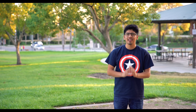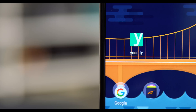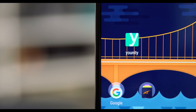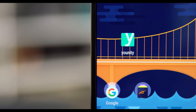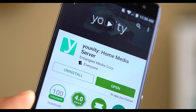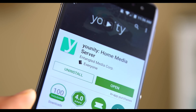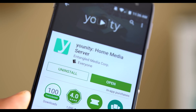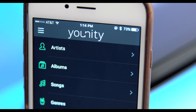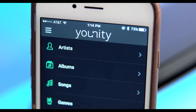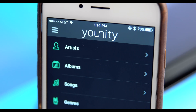Hey, what is going on guys? My name is Carlos. Now I came across this dope looking app called Unity. What Unity lets you do is it lets you access all of your files on your computer onto your mobile device or tablet. So let me go ahead and show you guys how this works.